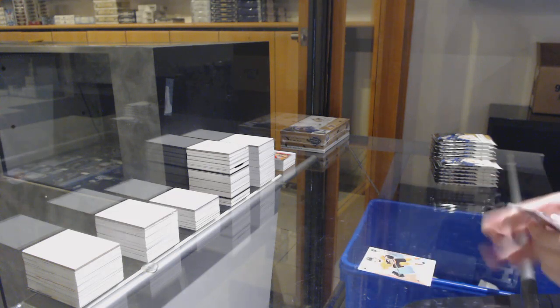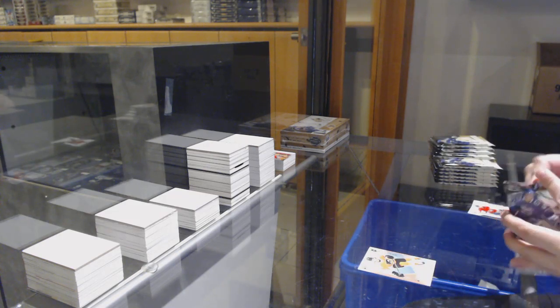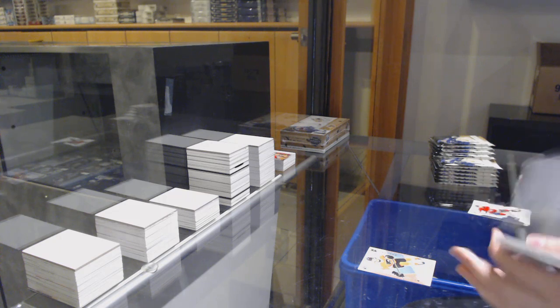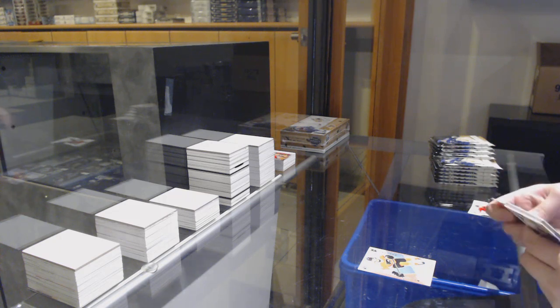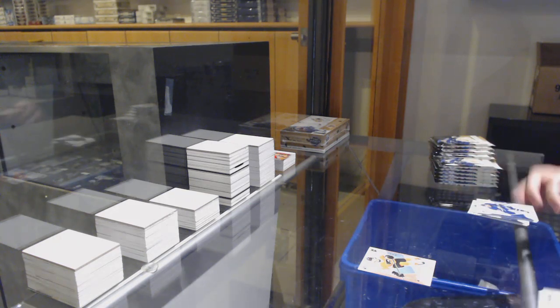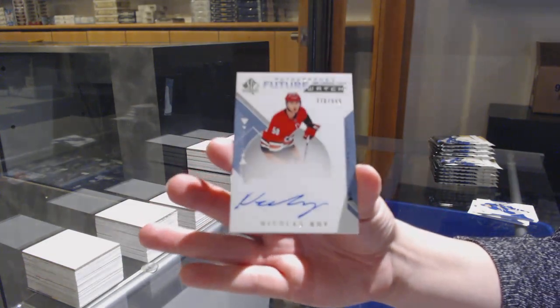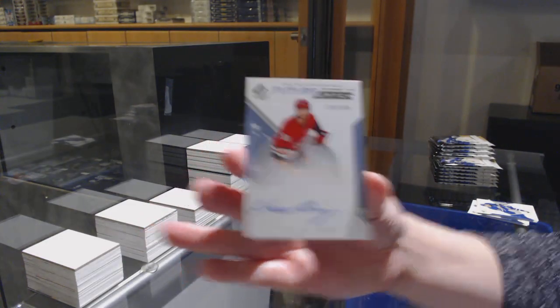Spectrum for Philly, Nolan Patrick. Future Watch Auto number 99 for Carolina, Nicholas Roy.